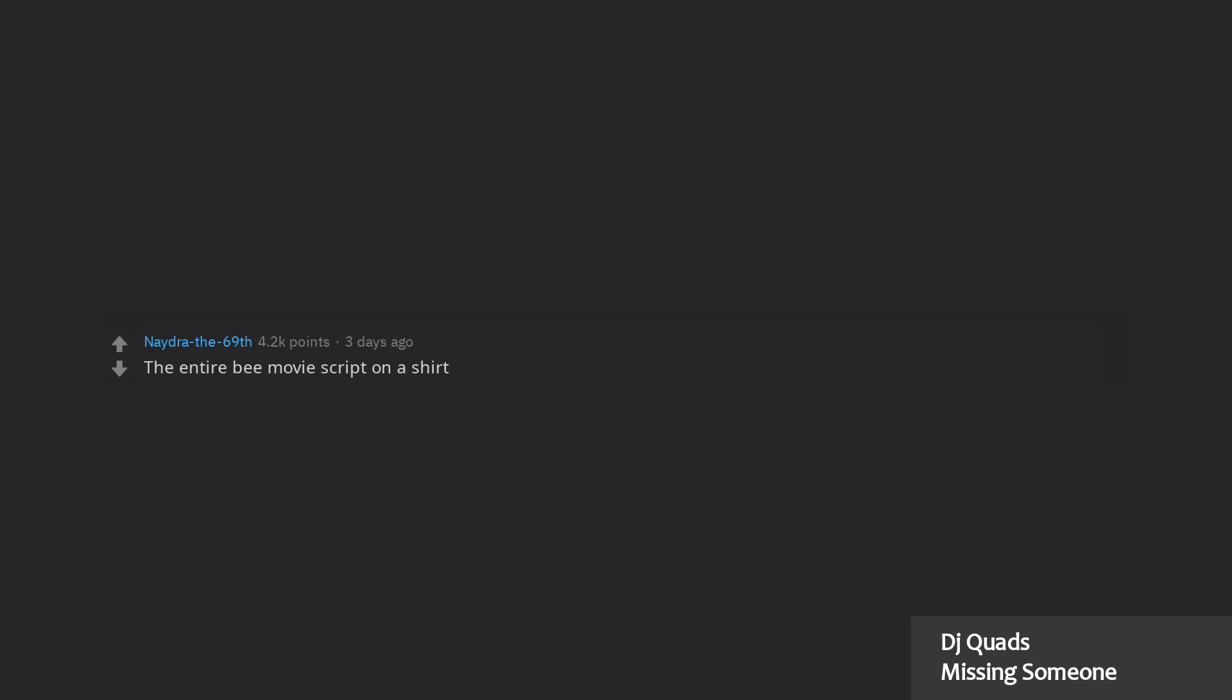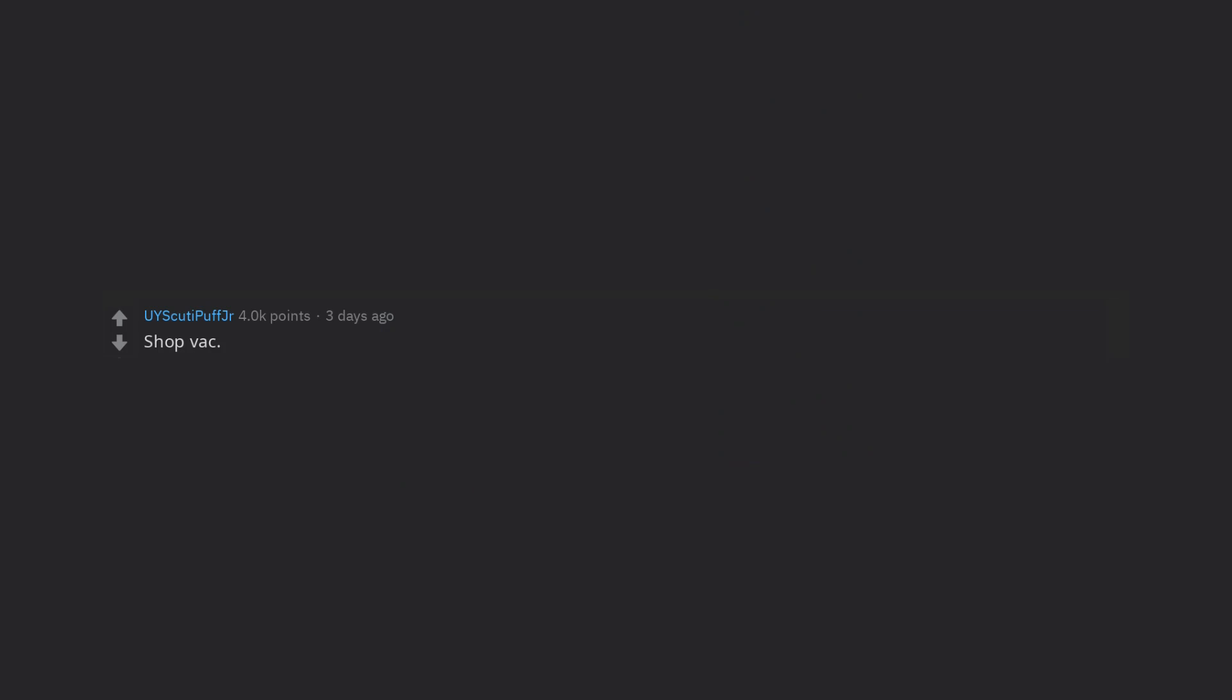The entire b-movie script on a shirt. Shop vac. Eminently practical and it sucks having to buy one for yourself. The giftie will laugh and then you'll get a text or a call like a month after saying it's the best thing they've ever gotten.